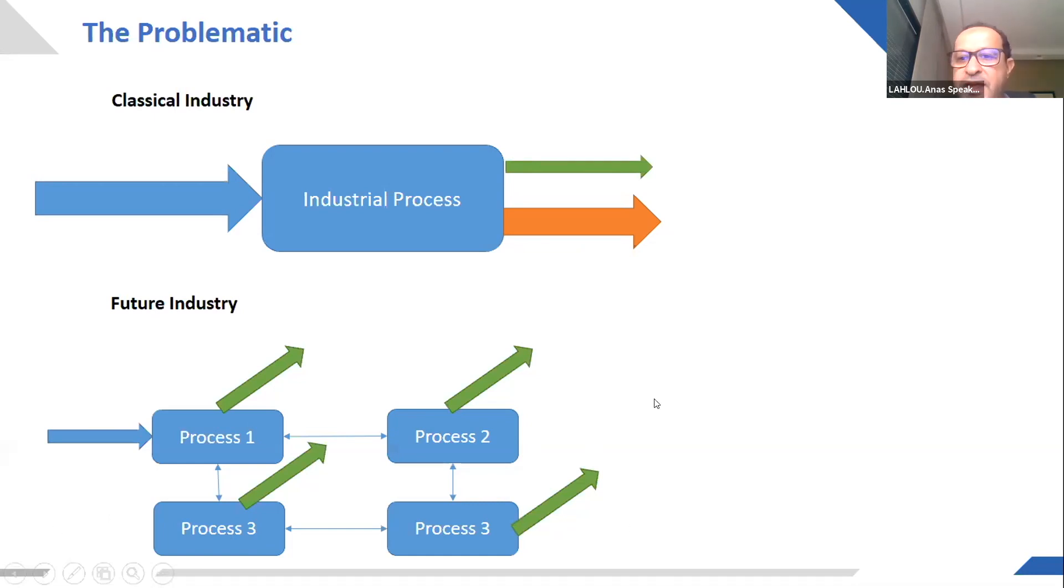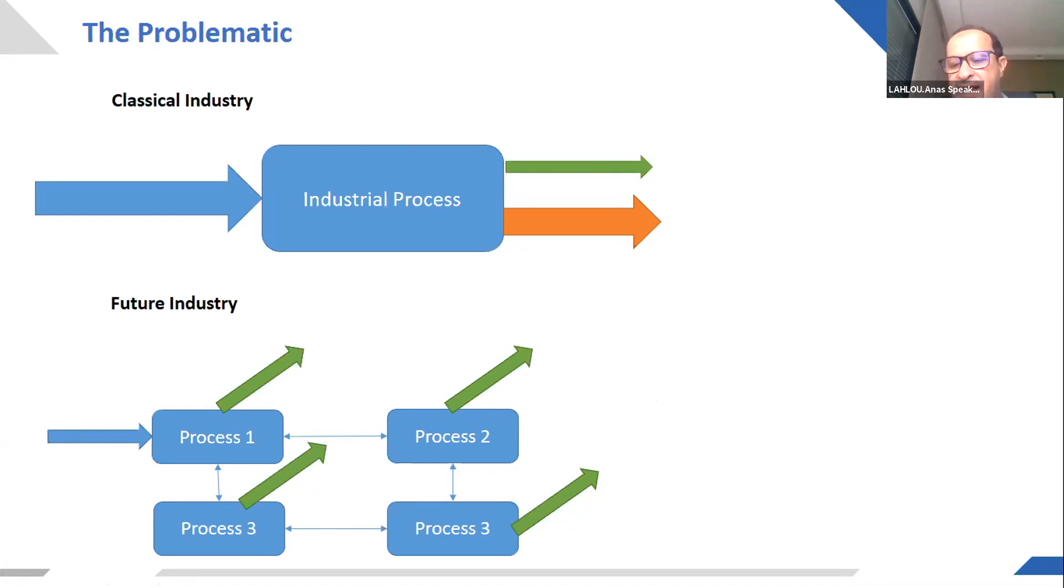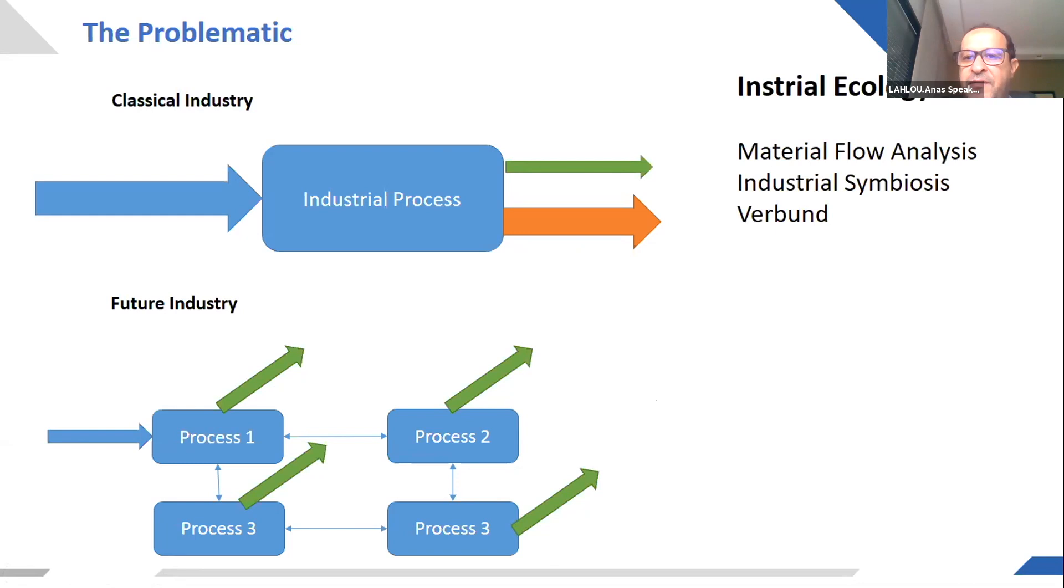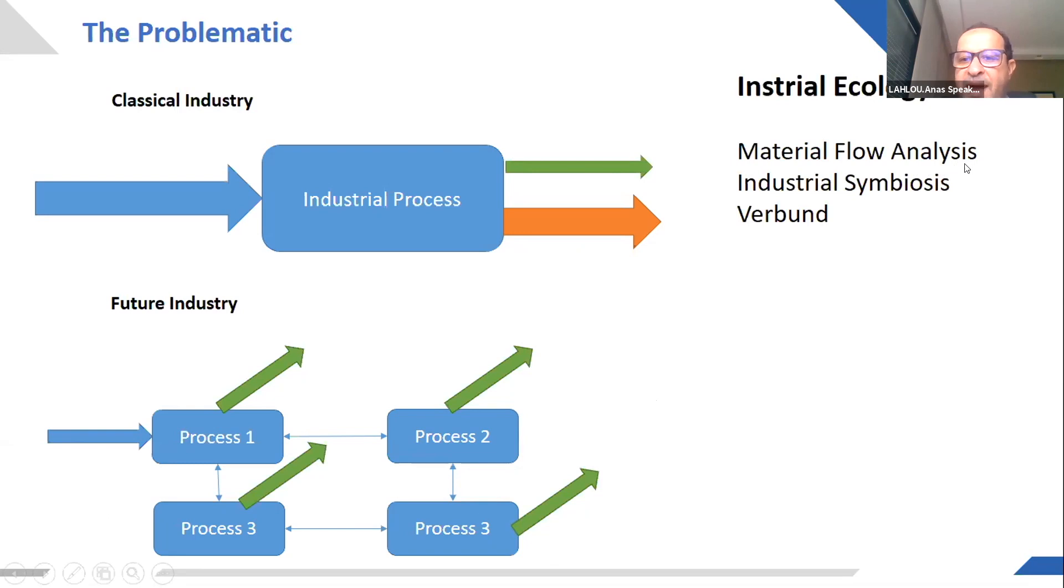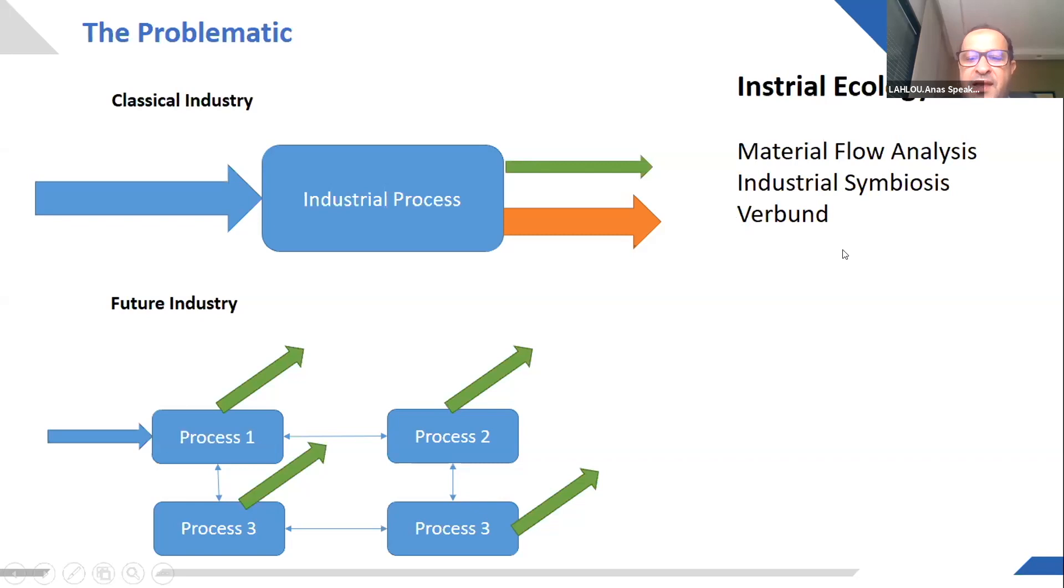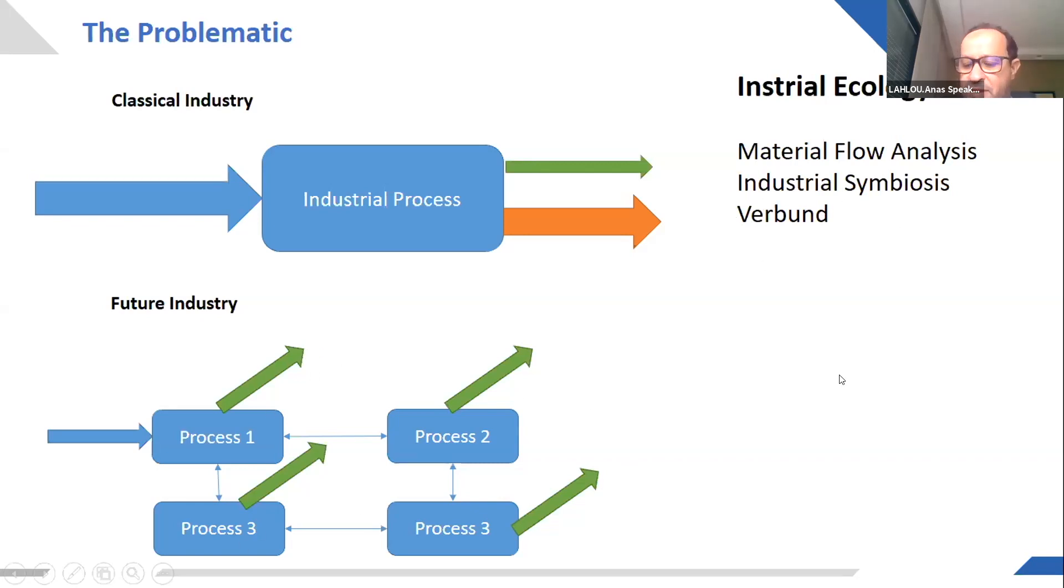So this shift has many titles in literature. It's mainly under the name of industrial ecology. We have the keywords of material flow analysis, industrial symbiosis, verbund, which can signify the best composite products of all these processes.